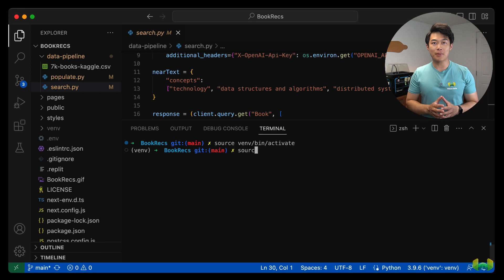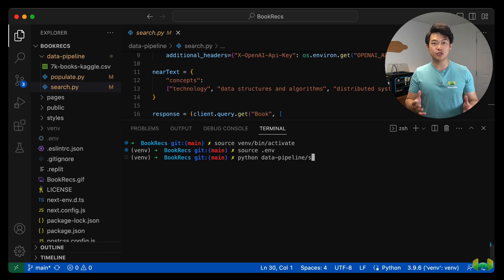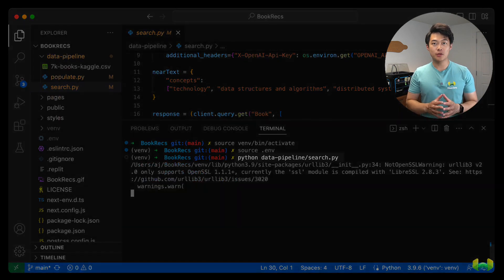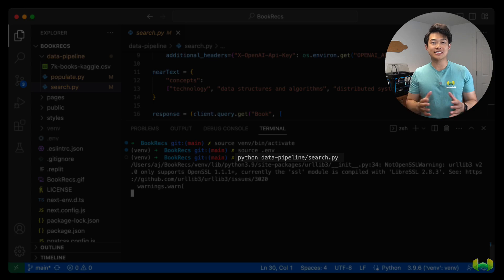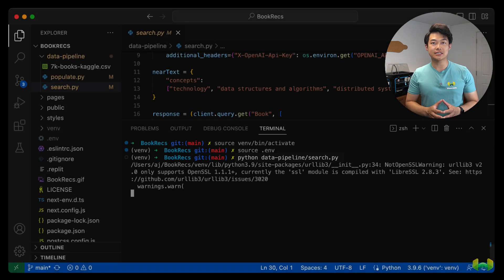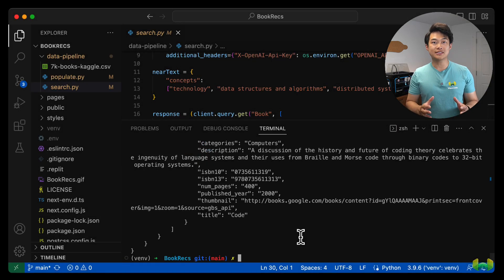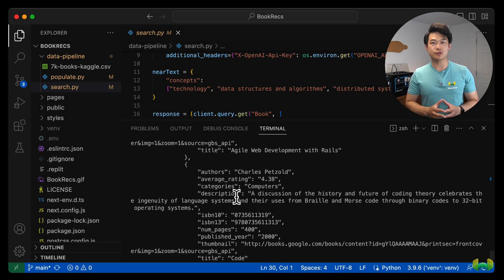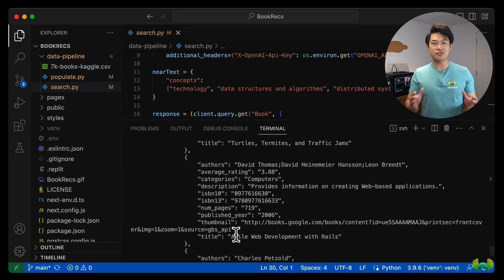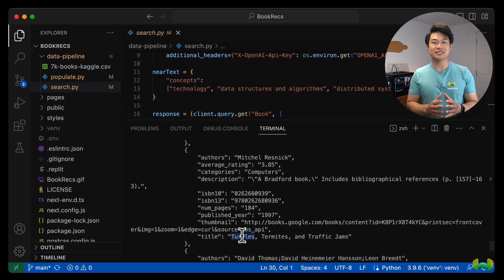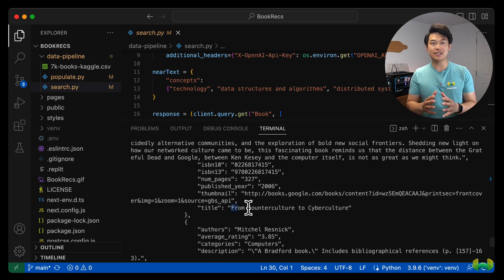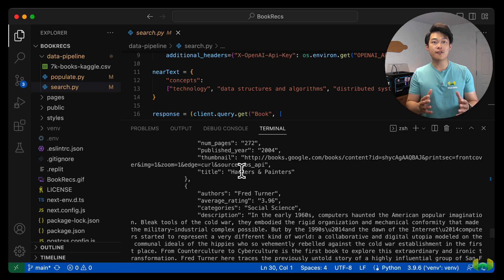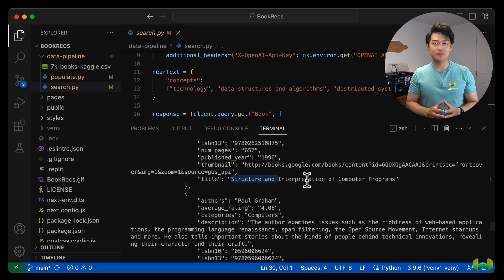Running the script should be as easy as running populate.py. In your shell, run python data pipeline search.py. Looking through the results, you should see a large object sent back with a list of books deeply nested in the response. As you can see, these book results should be semantically similar to those in the near text concepts from the query.